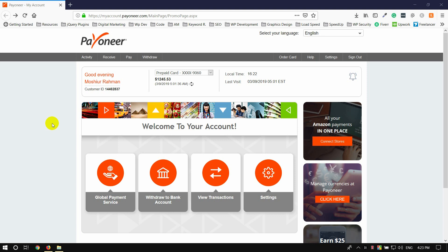If you order the card, the card will give you a mail, and the card will be delivered to you. The offer is good.